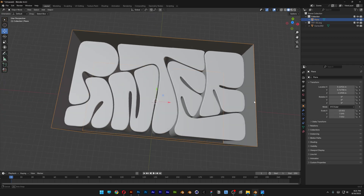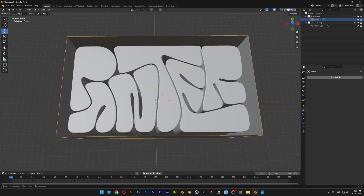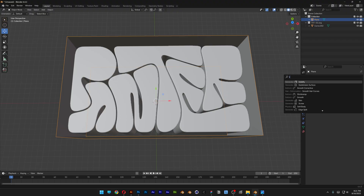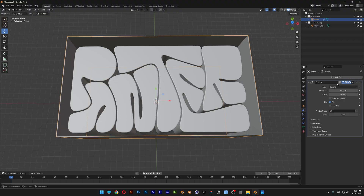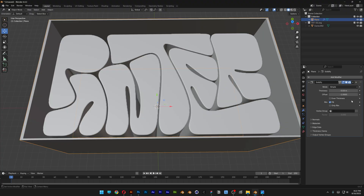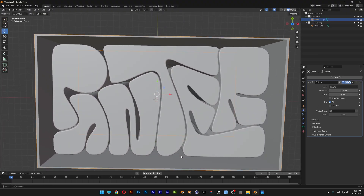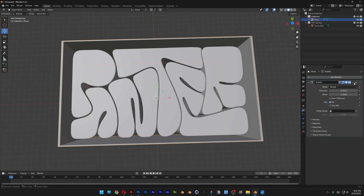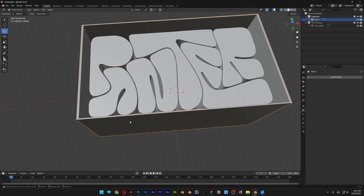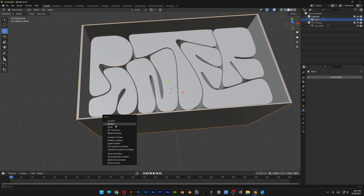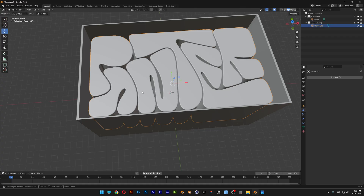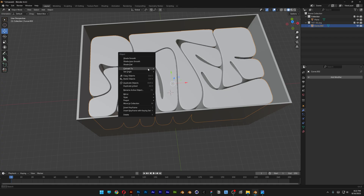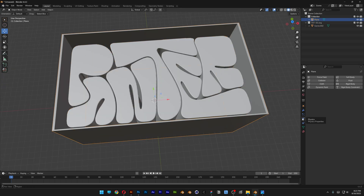Let's go back to Object Mode. On the box, add a modifier — type in Solidify and hit Enter. Go to the thickness and decrease it until the walls look thick enough, then click Apply. Select the box, press Ctrl+A, and click Scale. Select the text, press Ctrl+A, click Scale. Right click on the text and select Shade Smooth. Now select the box and convert it to a collision object by clicking on Collision.